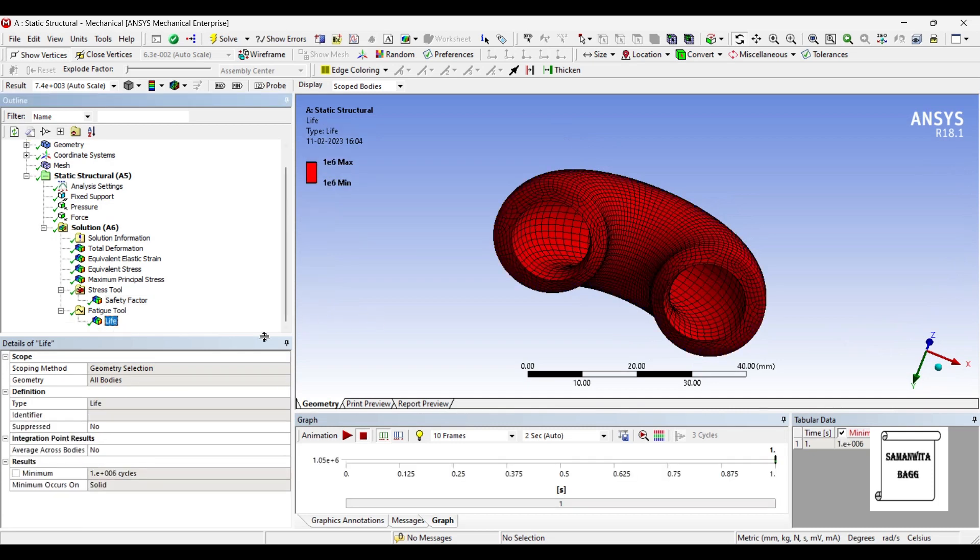We will see the life. Life is 1 into 10 raised to 6 cycles. It is generally designed for 1 into 10 raised to 9 cycles, but your body will sustain only for 1 into 10 raised to 6 cycles.